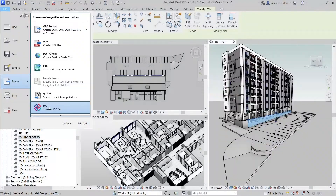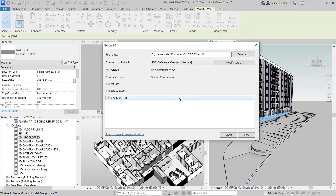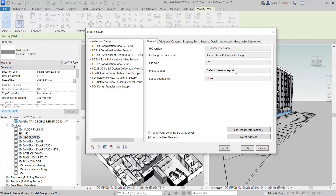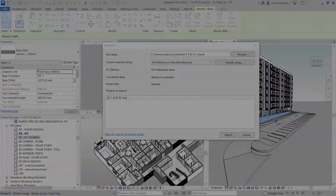Improve the integrity of your IFC data exchanges across your projects with these IFC enhancements in Revit 2023.